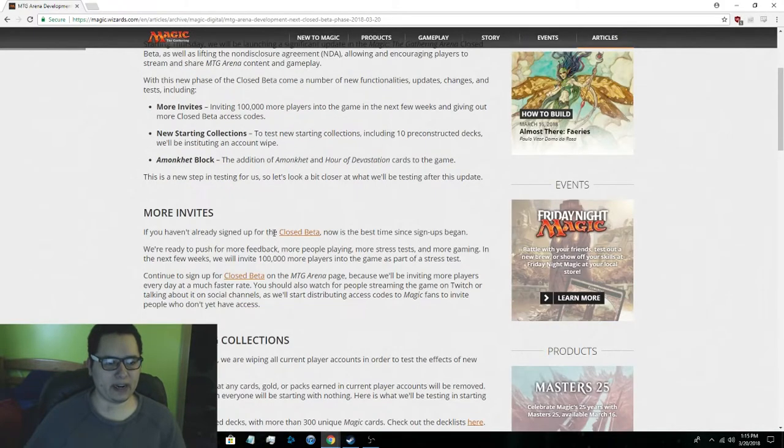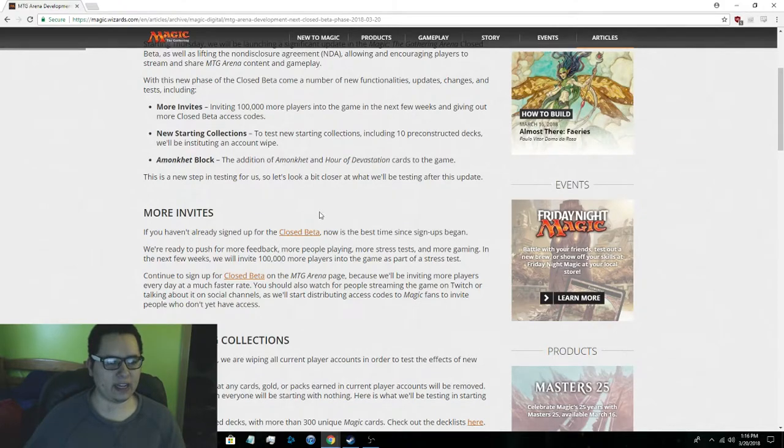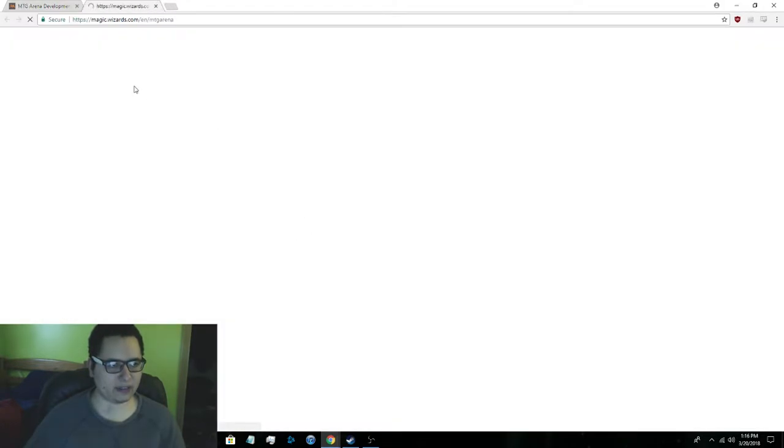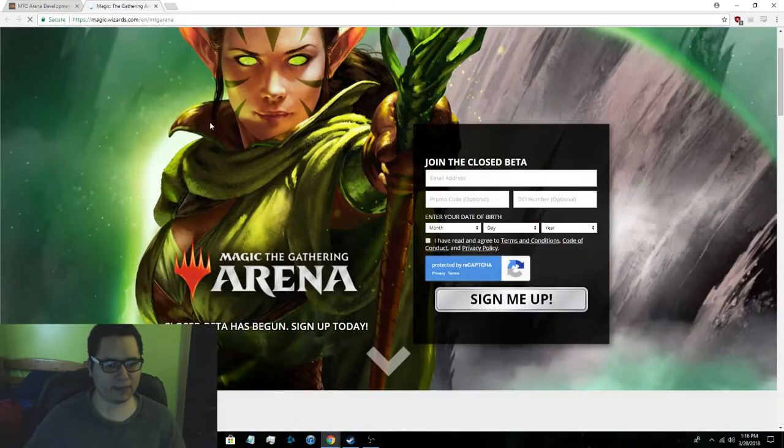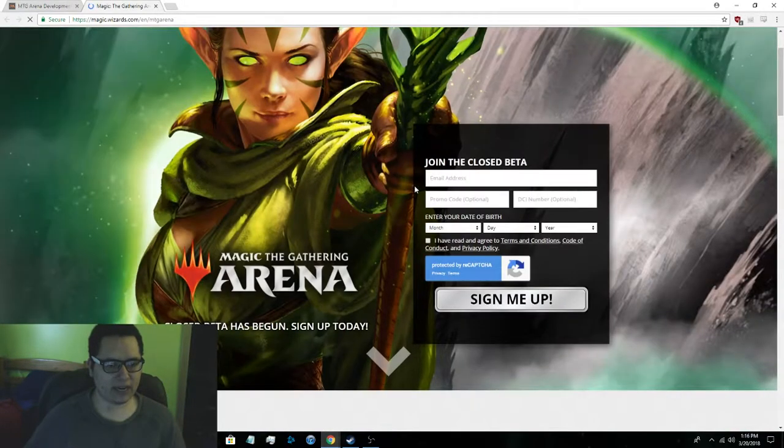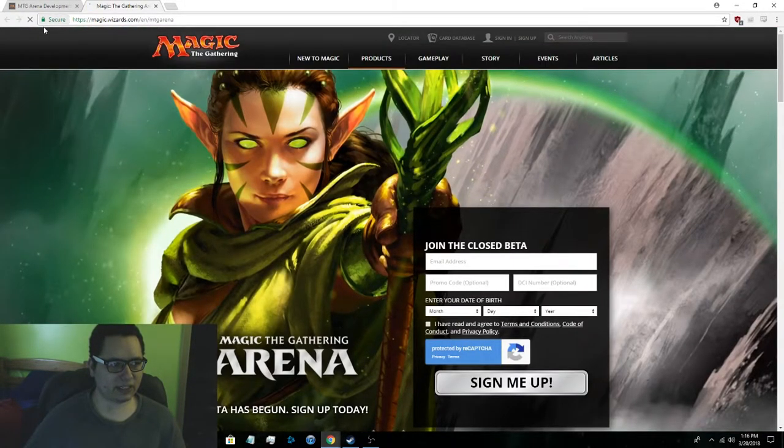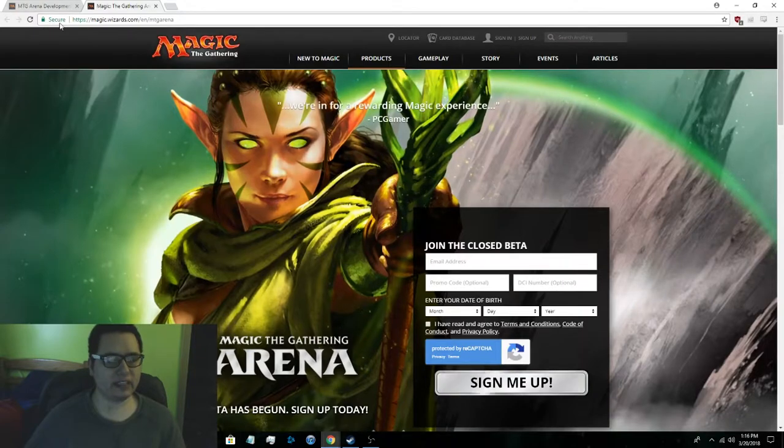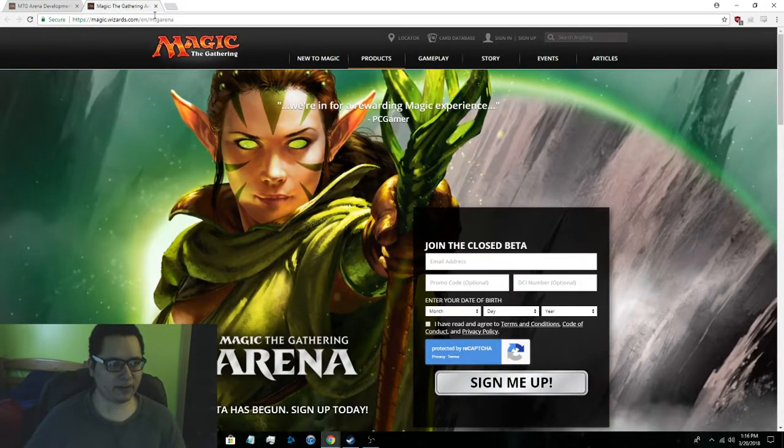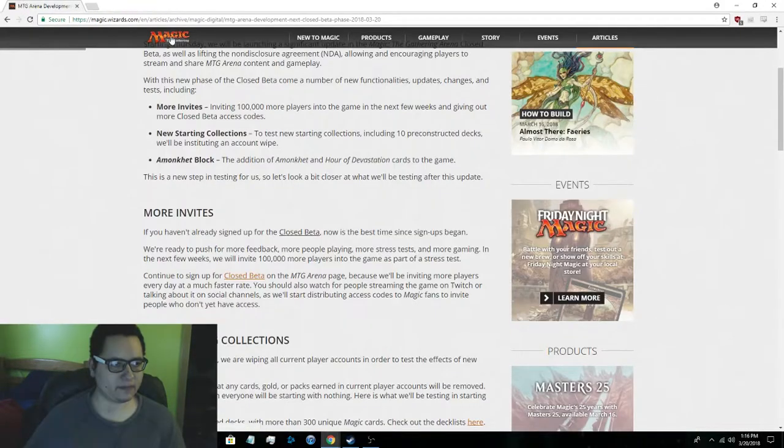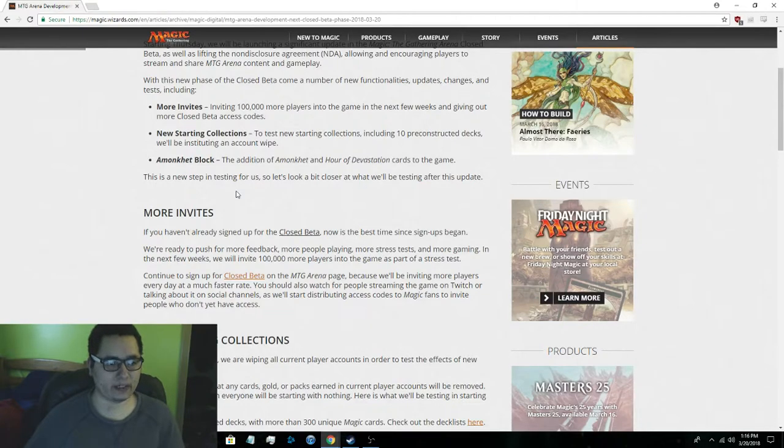So if you want to sign up for the beta just go to the link below and then click the link within the link. And yeah that's how you will get into the beta. So you just click closed beta. You should open this up. Sign up here. Make sure it's the secure address so you're on the right page. And that's how you get into the beta or at least sign up for it.